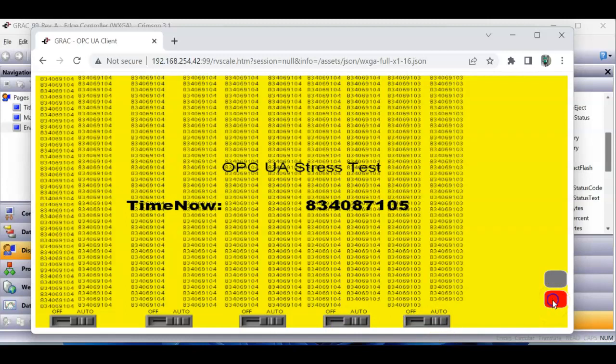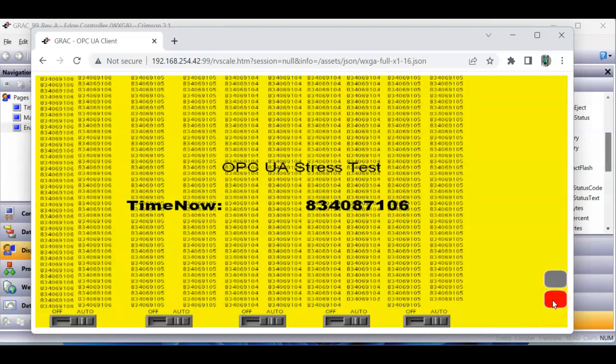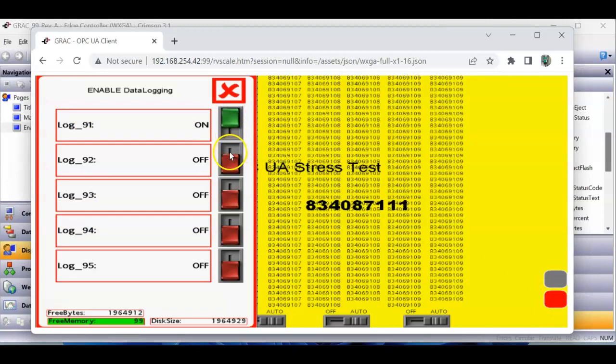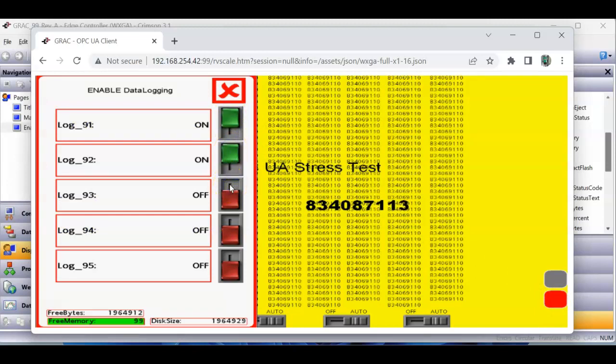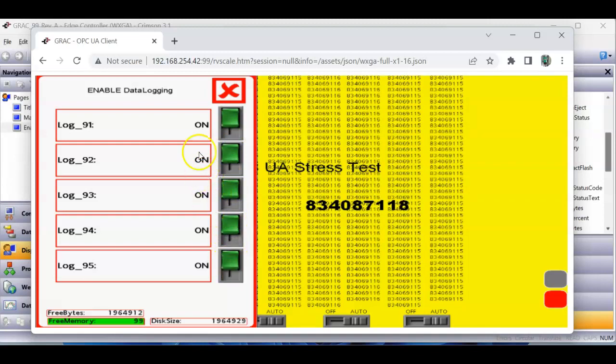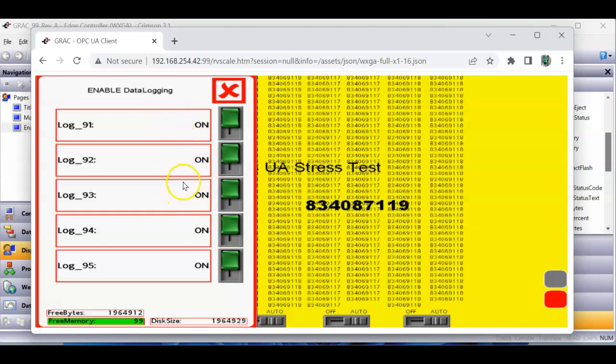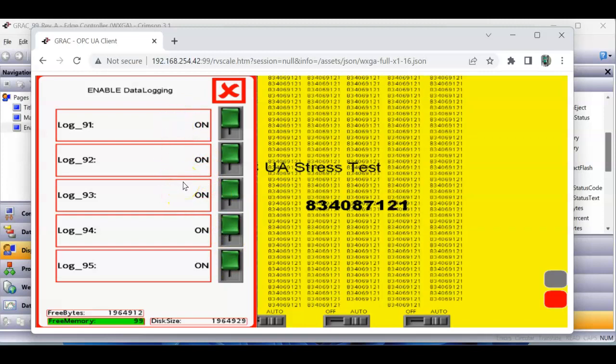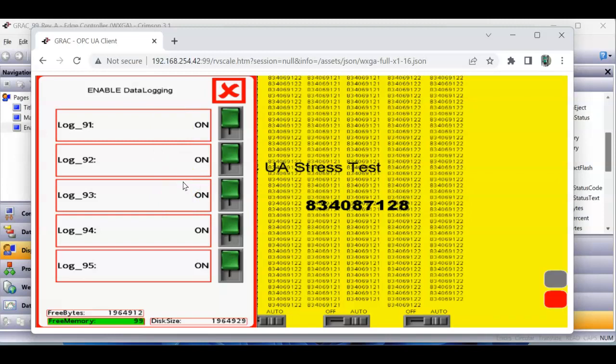Now, if I go here, I'm going to turn on my data logs, and it's going to take a reading. All of these data logs, just so you all know, each one of these logs is actually logging 1,000 tags once a second, and each file is holding 60 samples, and I'm holding the last 30 minutes.